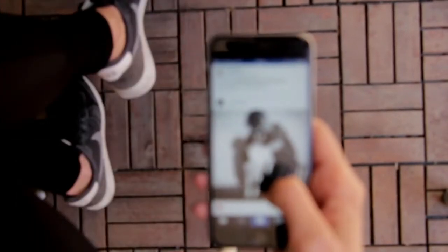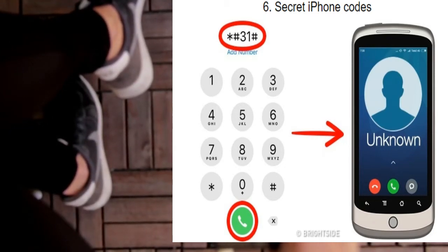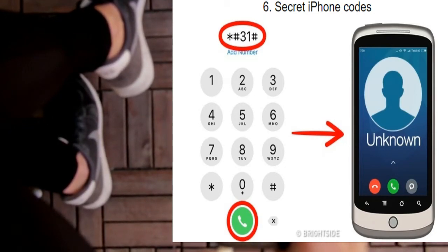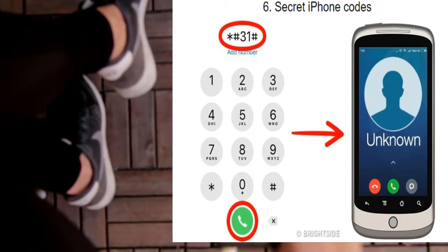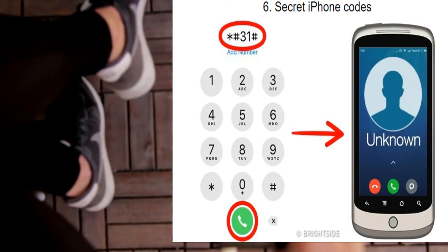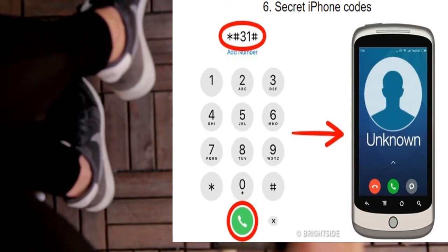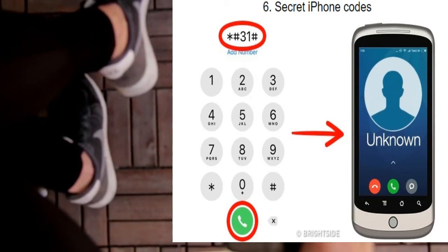Tip 6: Secret iPhone Codes. You can hide your number for an outgoing call with a simple code. If you enter *#31#, you will hide the number for all calls. If you need it just for one certain call, you can type #31# right before the number you're calling.